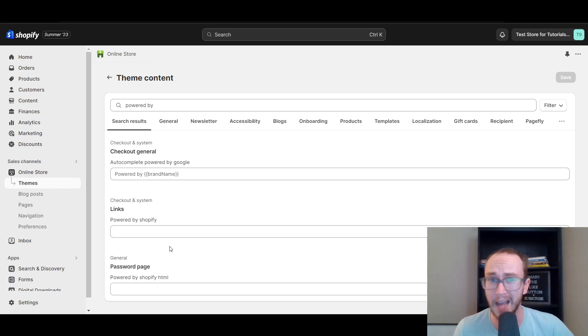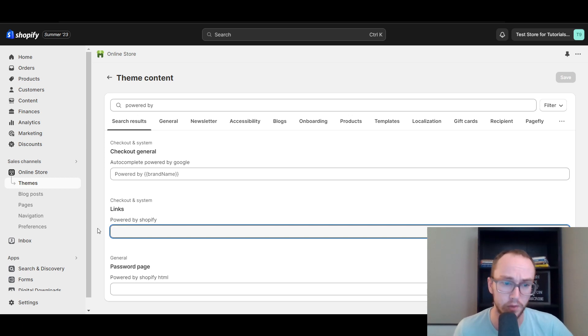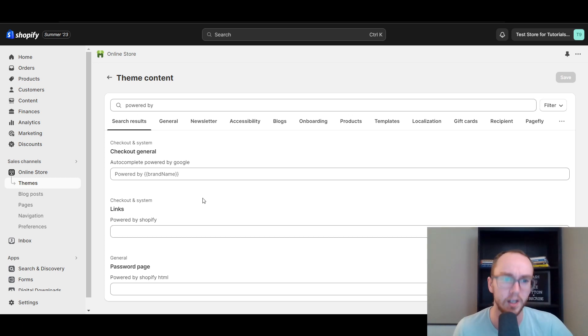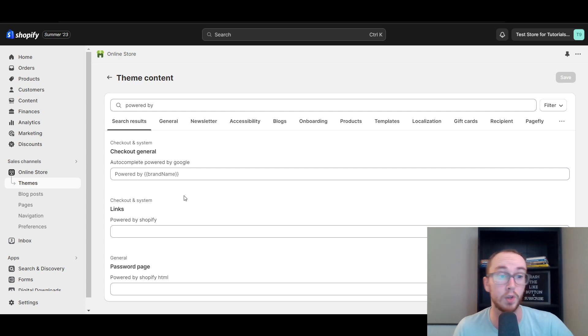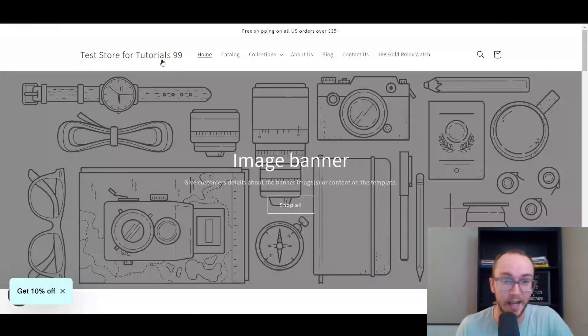If you do want to add anything else there, you can also add other text here. Alternatively, if you do want to maybe add some other text or information there, feel free to play around with it if you want to. But that's pretty much how you do it.